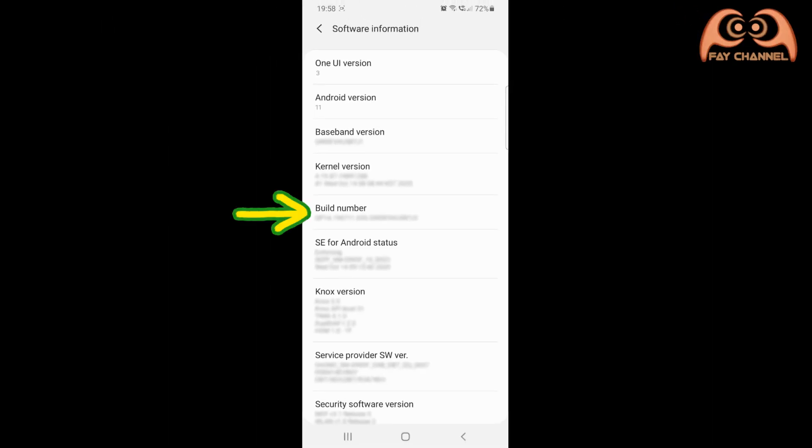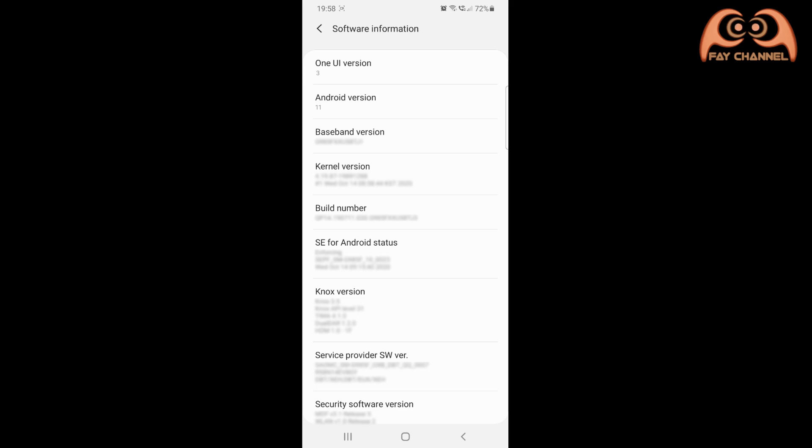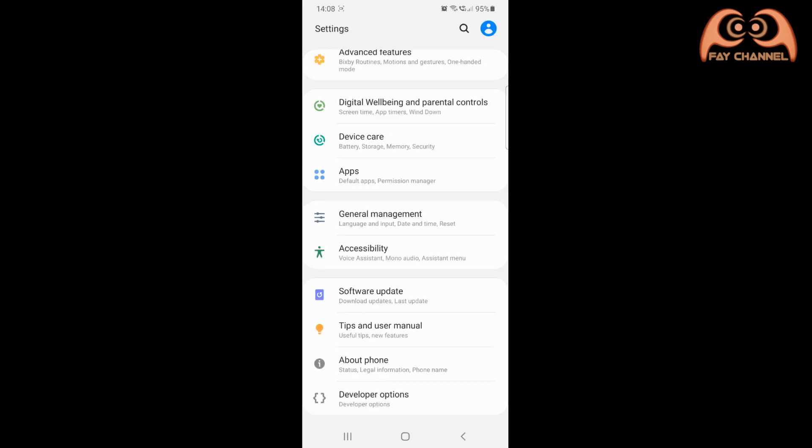Tap the build number 7 times until the developer option is active. Go back to settings.